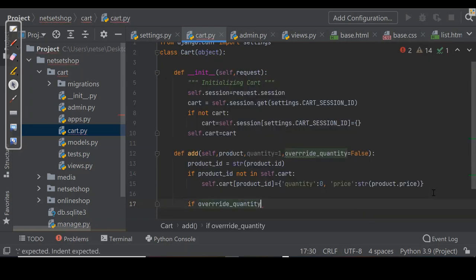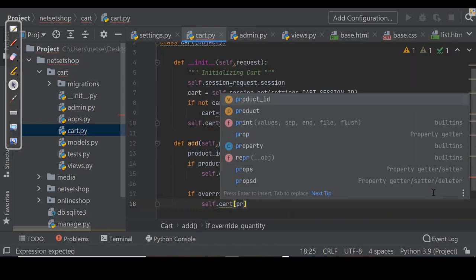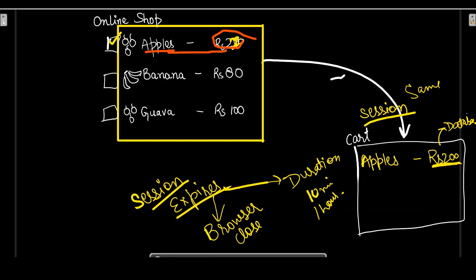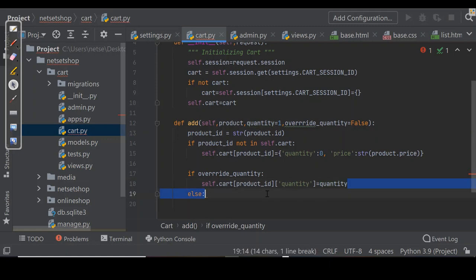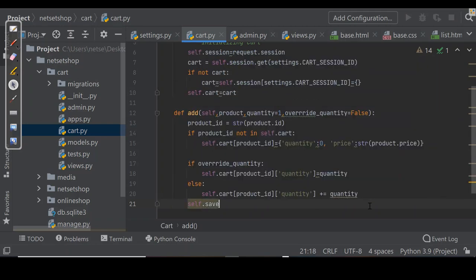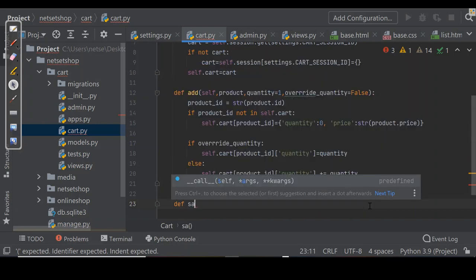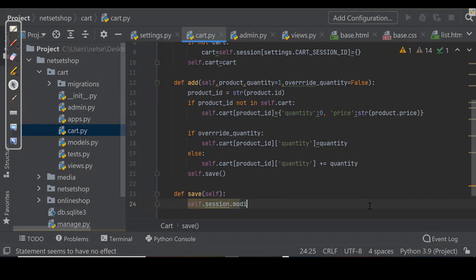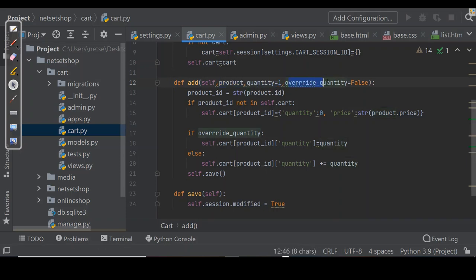Now what about override_quantity? If override_quantity is True, then cart[product_id]['quantity'] is set to the given quantity. Otherwise — for example if I add apples for the second time — the quantity will be increased by plus quantity. After that it will be saved. We also define the save method, which marks the session as modified to make sure it gets saved: self.session.modified equals True. So in the add method we have three parameters — product, quantity (an optional integer defaulting to 1), and override_quantity (returning True or False).